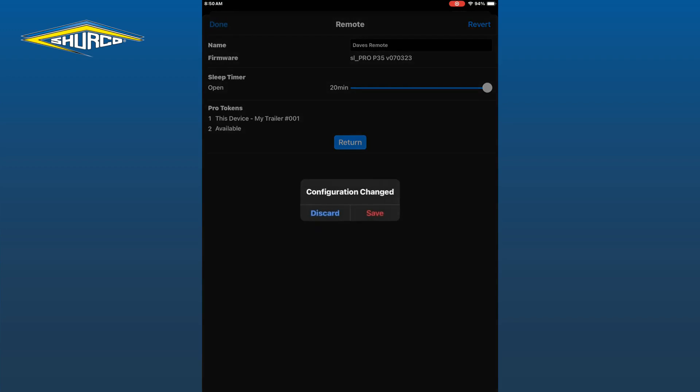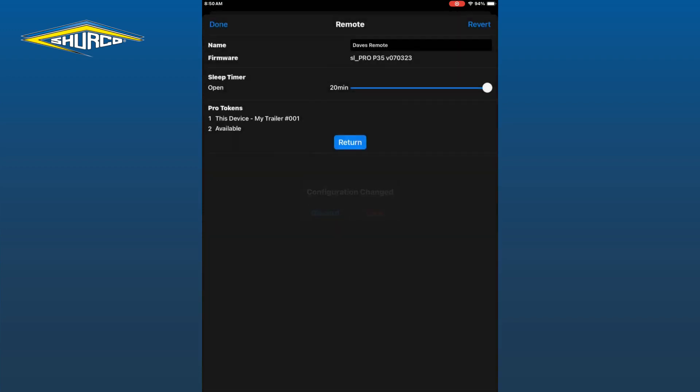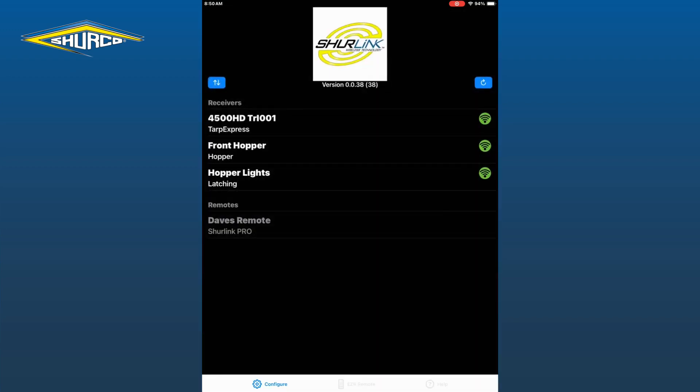Tap Done in the upper left corner and then save to save both the adjusted sleep timer and or the name of your remote and you will be directed to the main configuration screen.